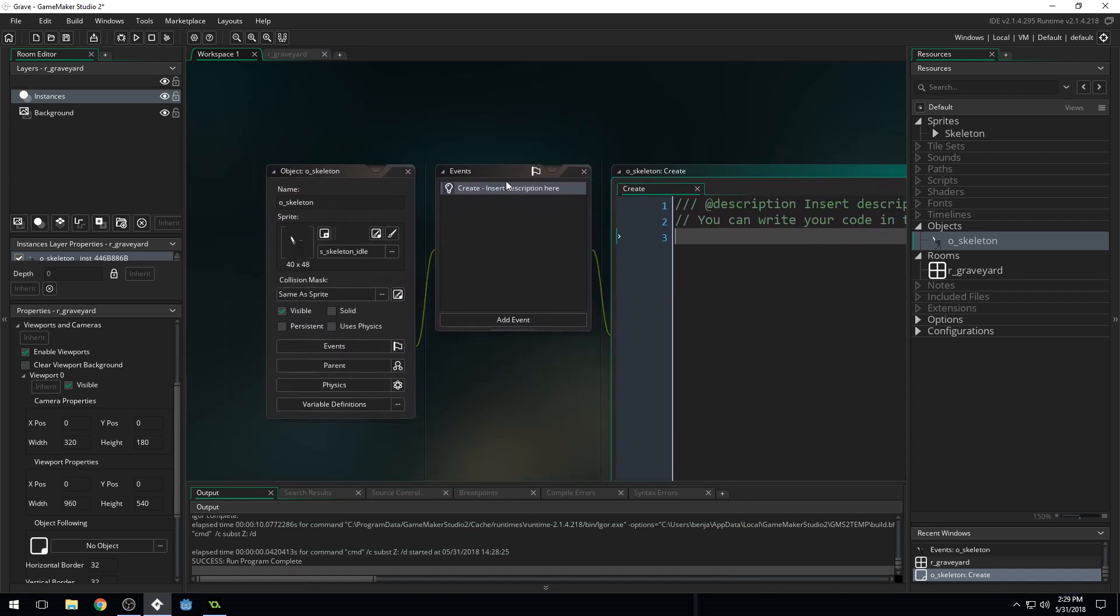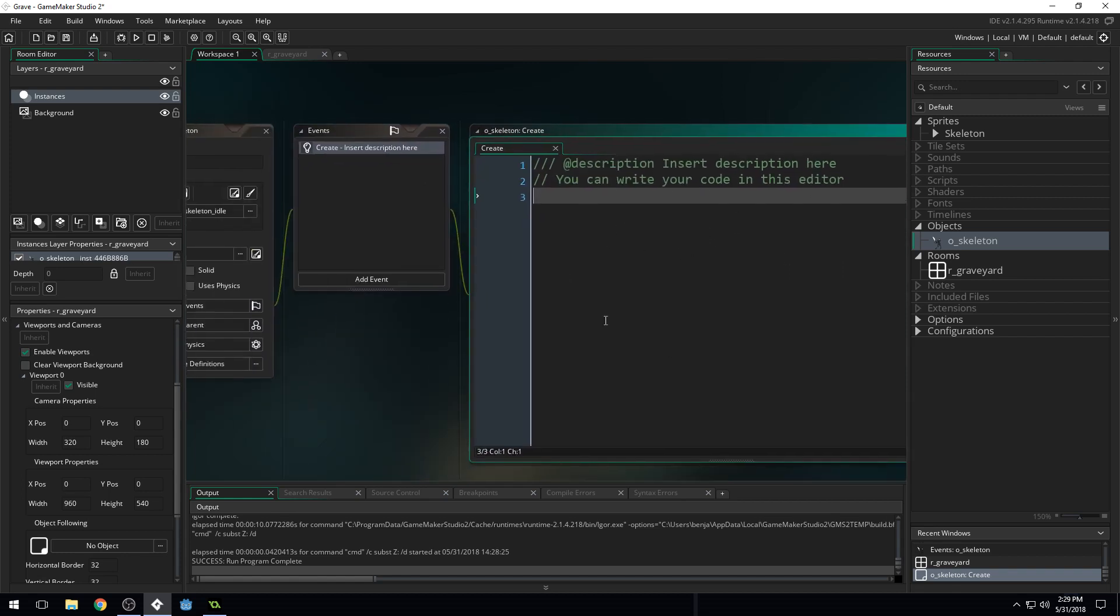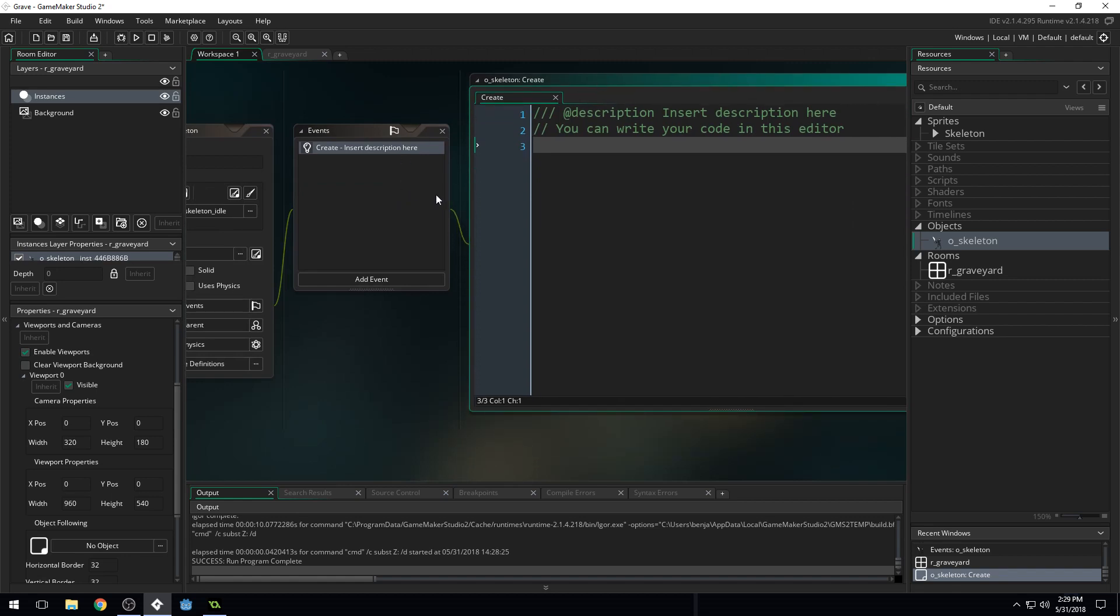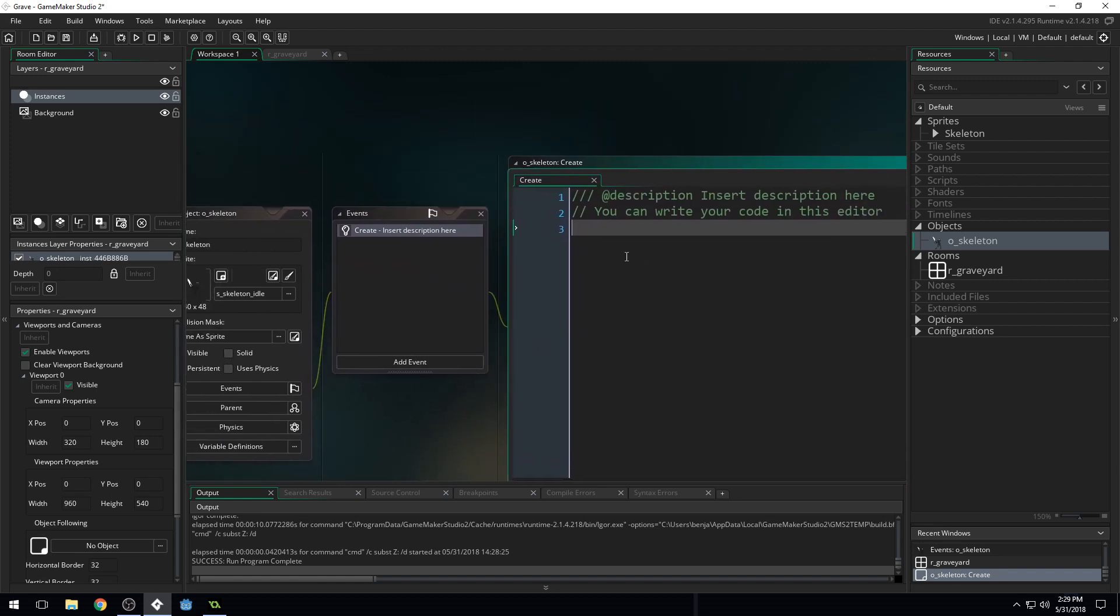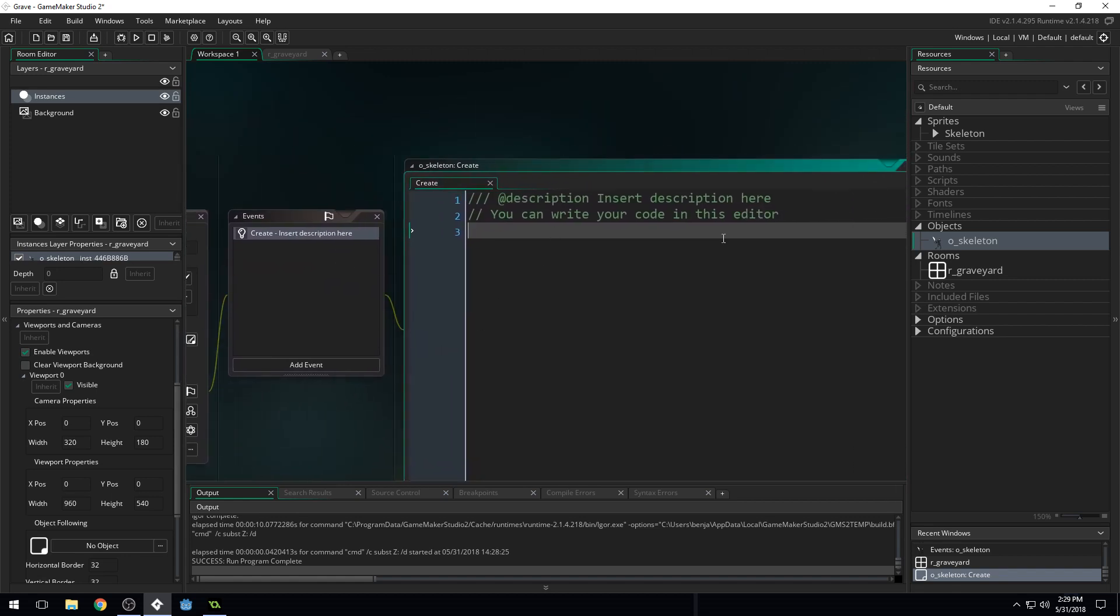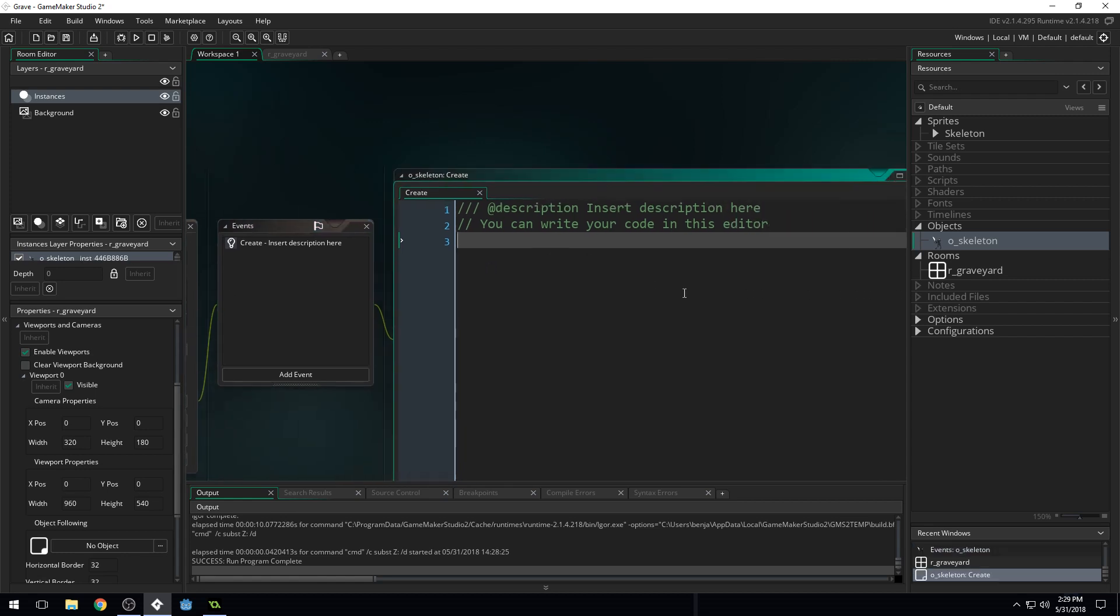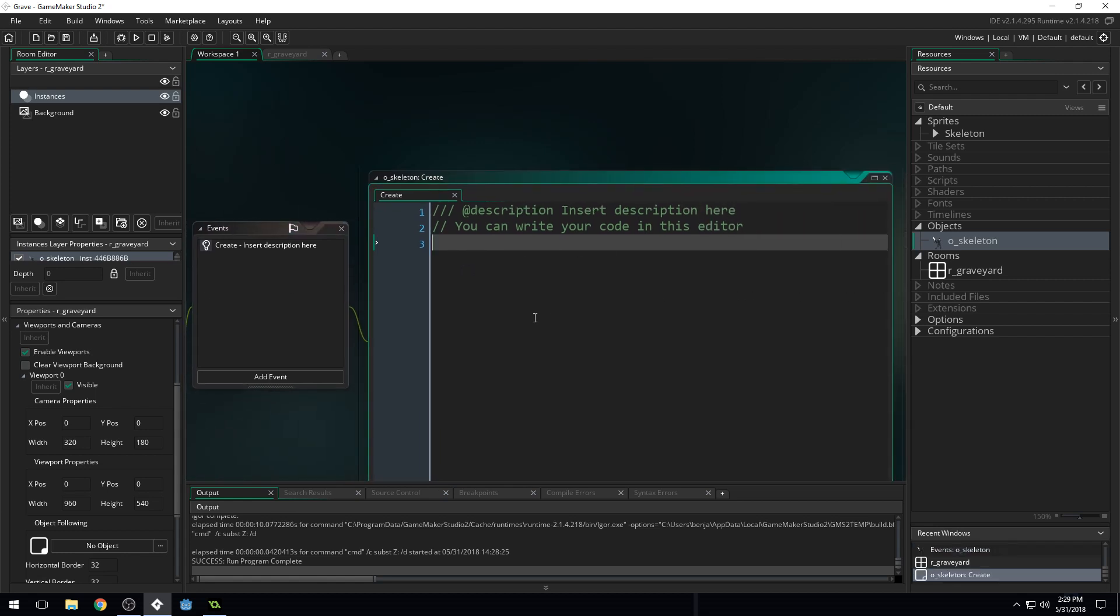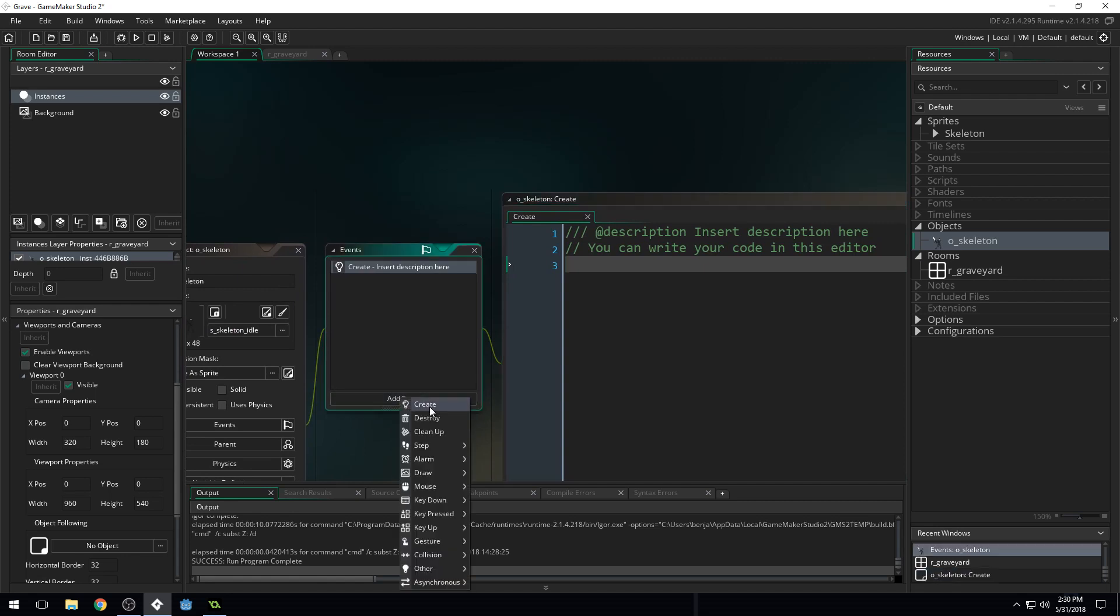So what we did was we came into our object and we added a new event. The event is the when something happens. So maybe it's when the player presses the space key. Then there's some code associated with that event. You can see this little line that comes over, drags over. And it will run this code. Now the create event means when this object is created in the room, we can run some code in here. So we just went add event, create event. It popped up with our new little code window and we can write some code in here.